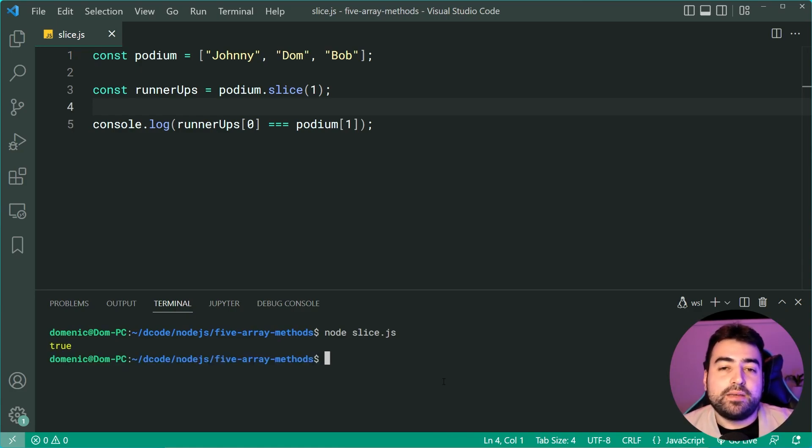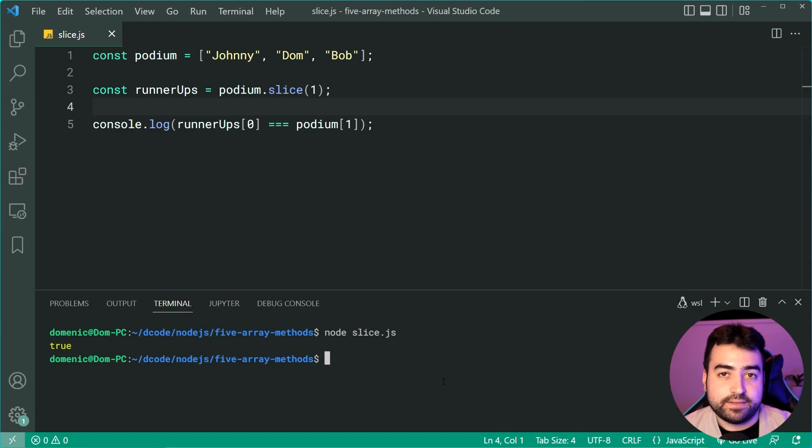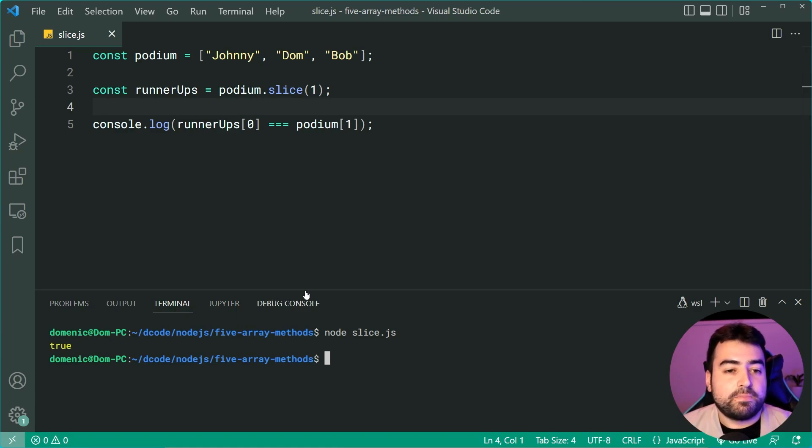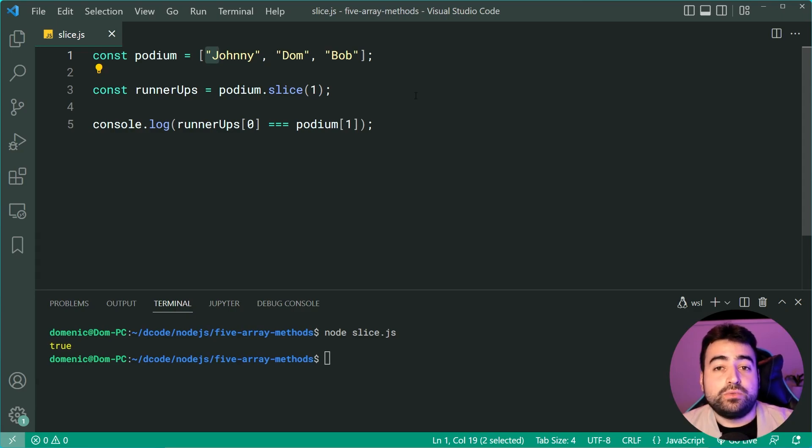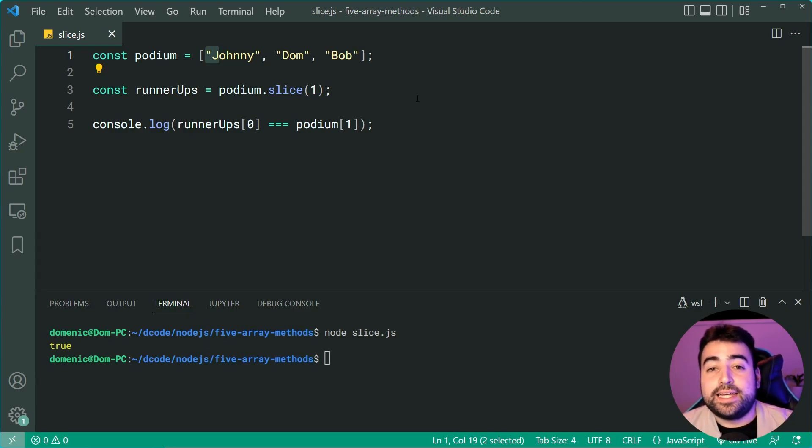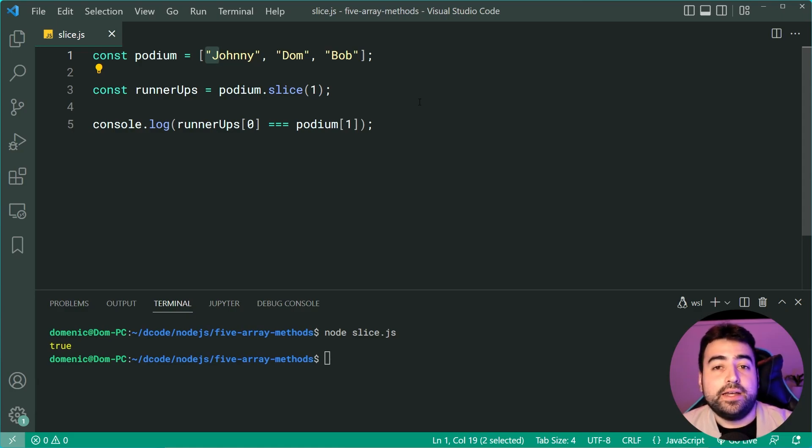This is because we're comparing against the string here. So Dom is going to be equal to Dom, but it's actually a copy of that data because they're simple values.